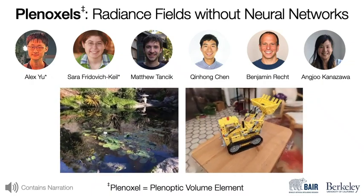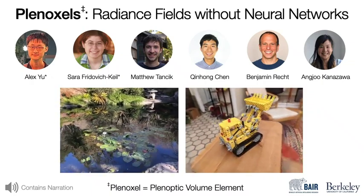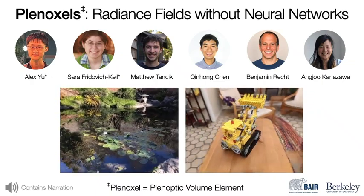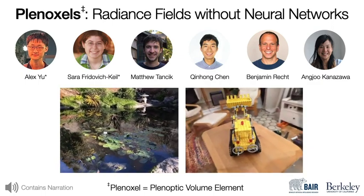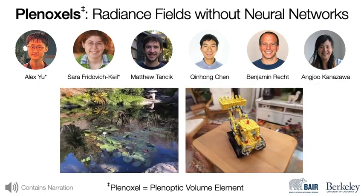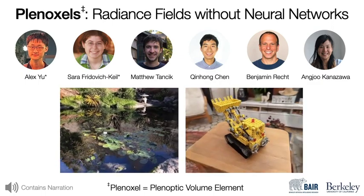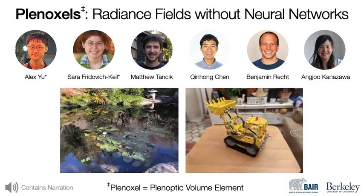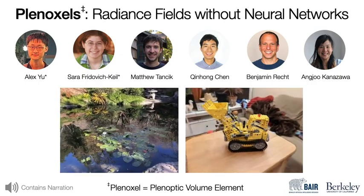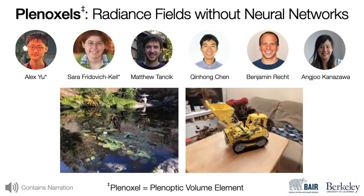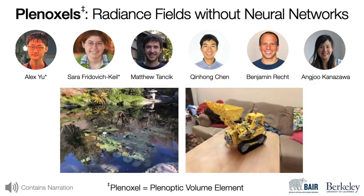We present Plenoxels, a plenoptic volume element that represents radiance fields without neural networks. Plenoxels achieve similar performance as NeRF and can represent both bounded and unbounded scenes.